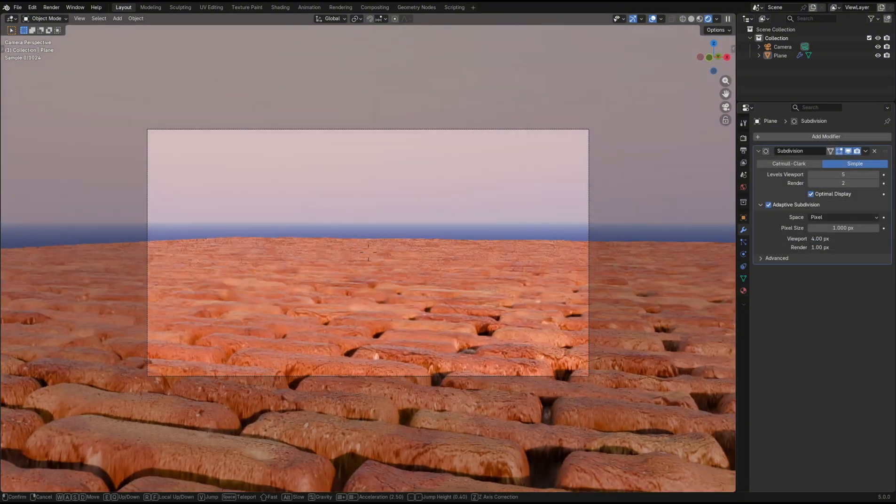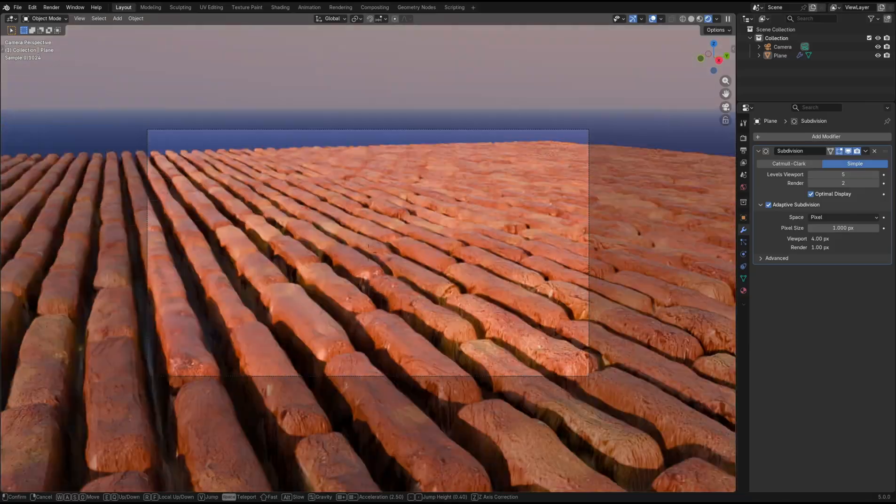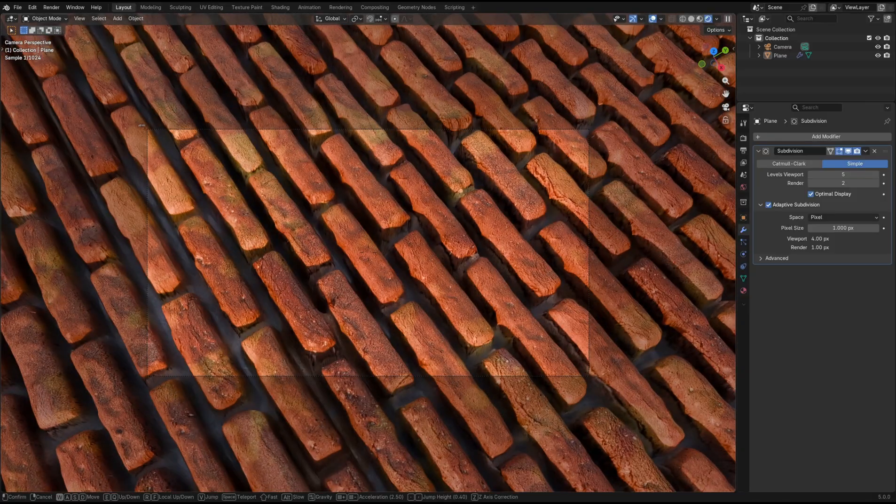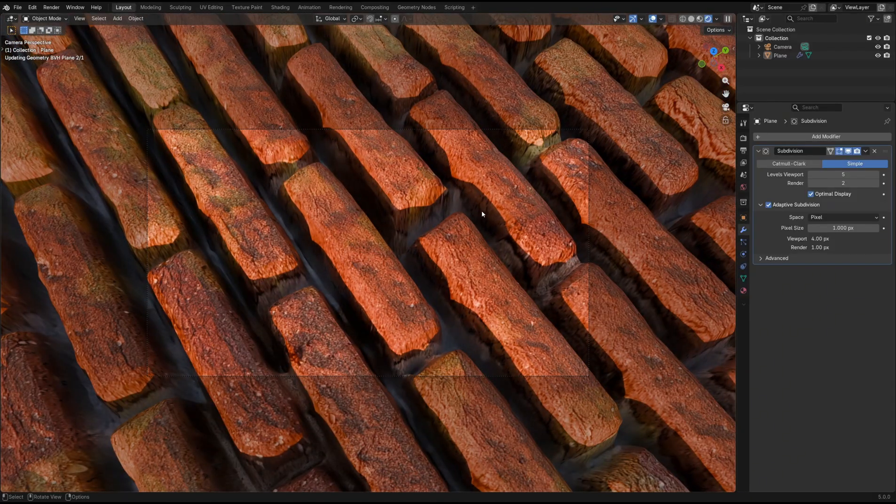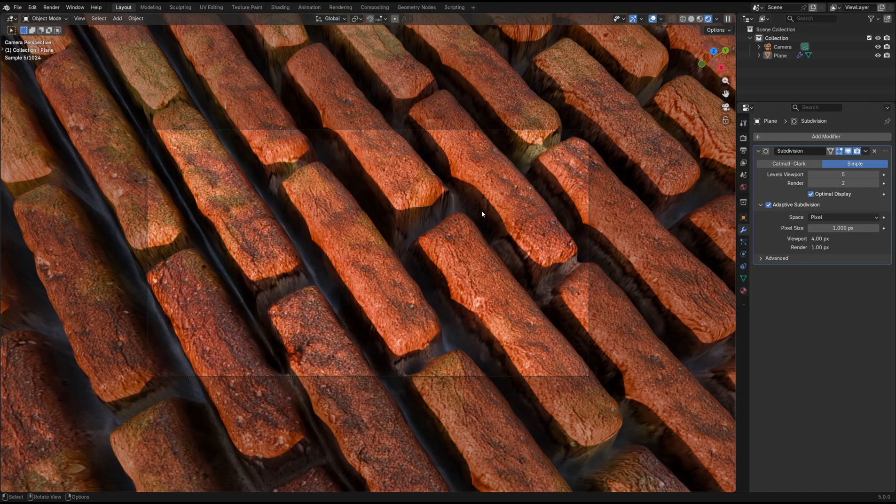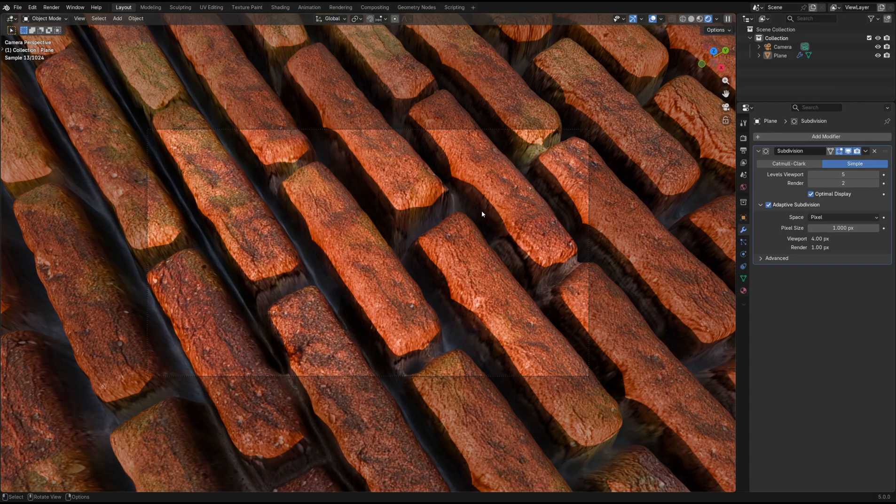By using the fly mode in camera view and placing our camera, we can see the level of detail updating because we've moved the camera closer to that part of the mesh.